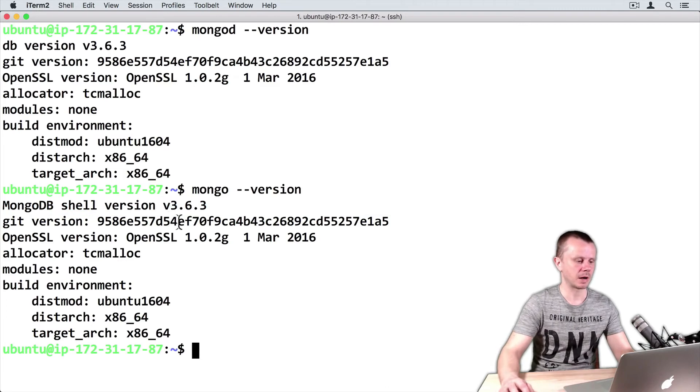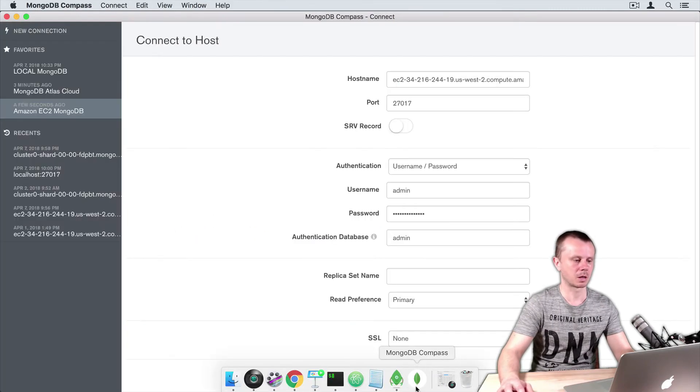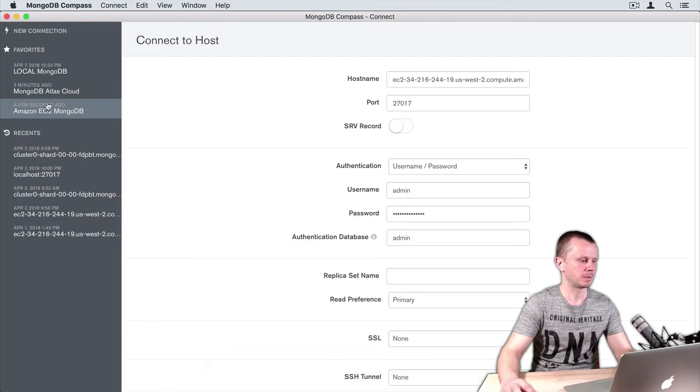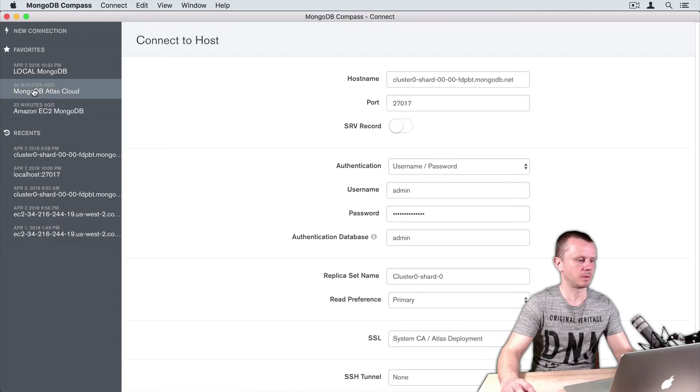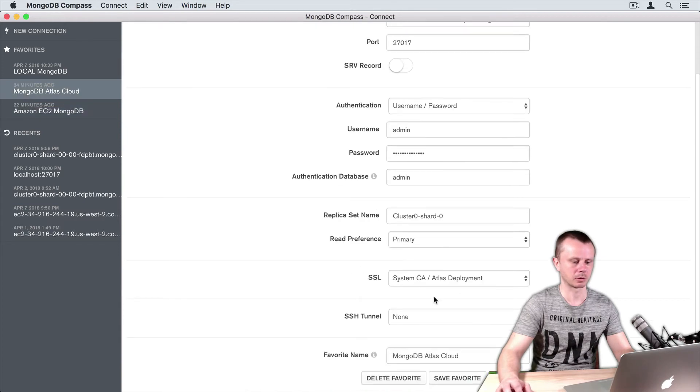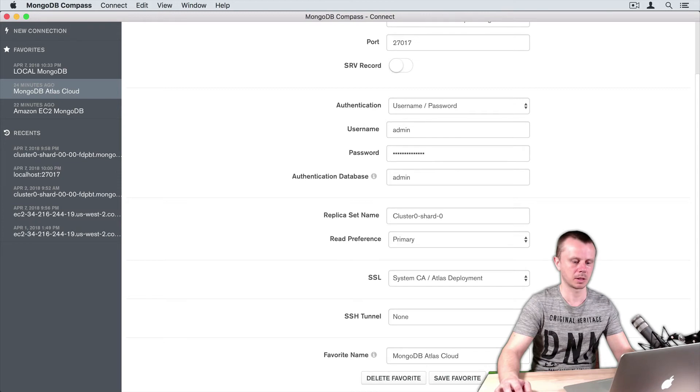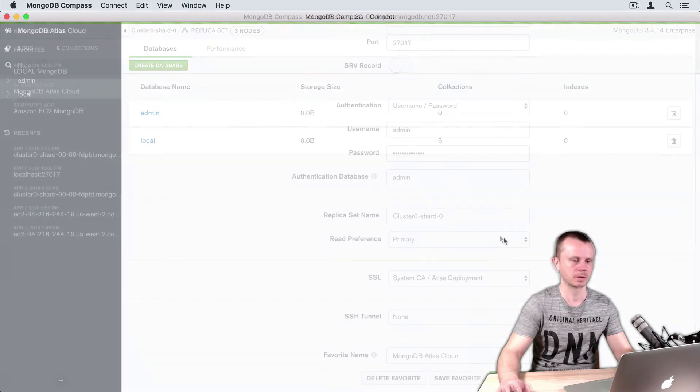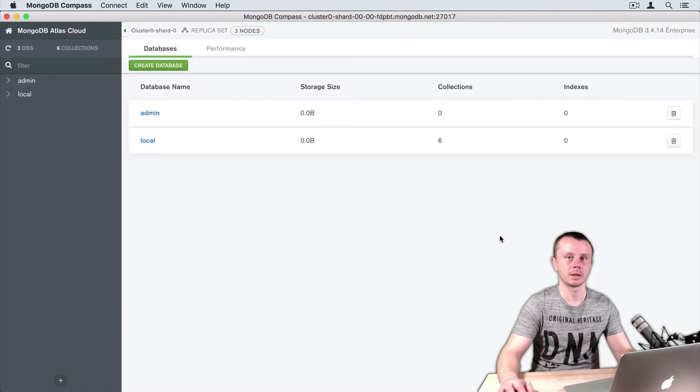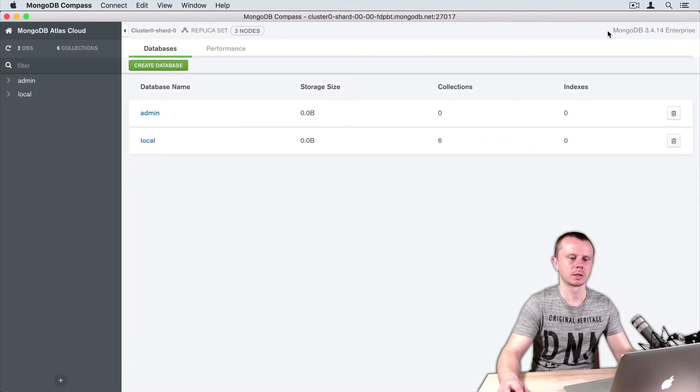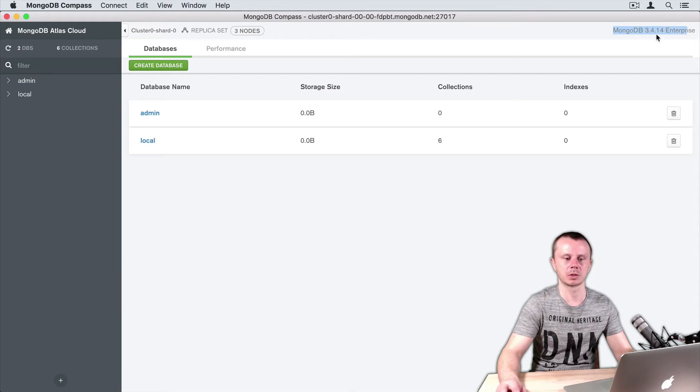Let's verify the same information using MongoDB Compass. I'll connect to MongoDB Atlas cloud. Choose MongoDB Atlas cloud in the favorites list, click connect, and in the top right corner you will see the version. In my case, it is MongoDB 3.4.14 Enterprise.